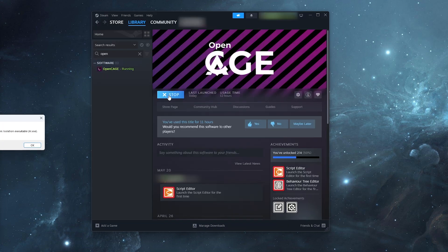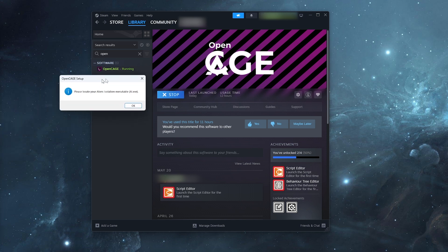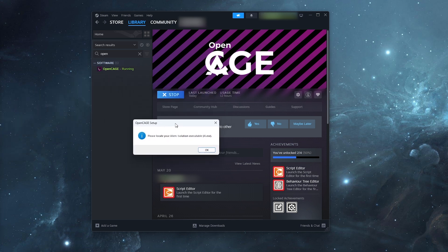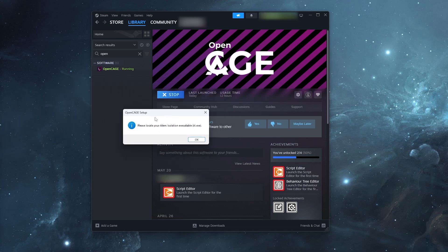And the first time we run this program, we're going to be presented with this warning, which says, please locate your Alien Isolation executable file. So we click OK.